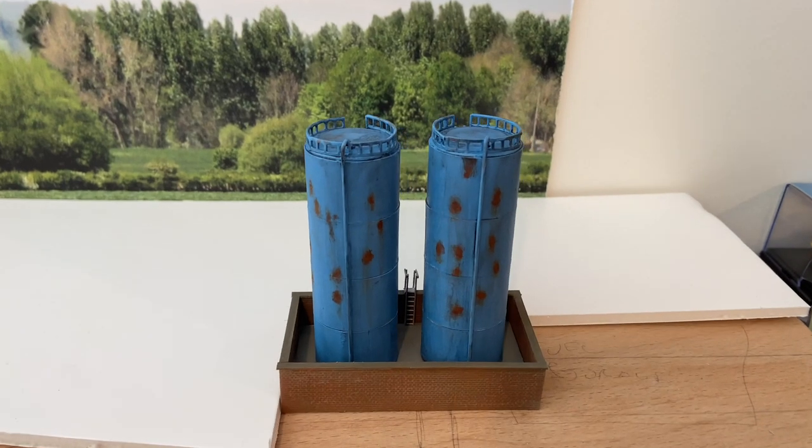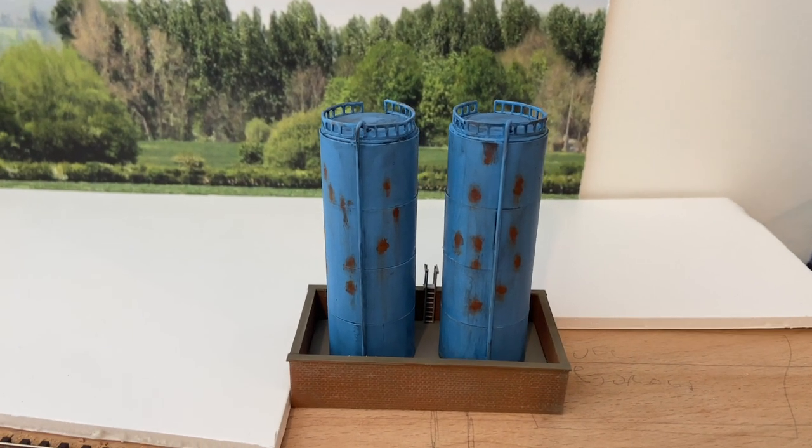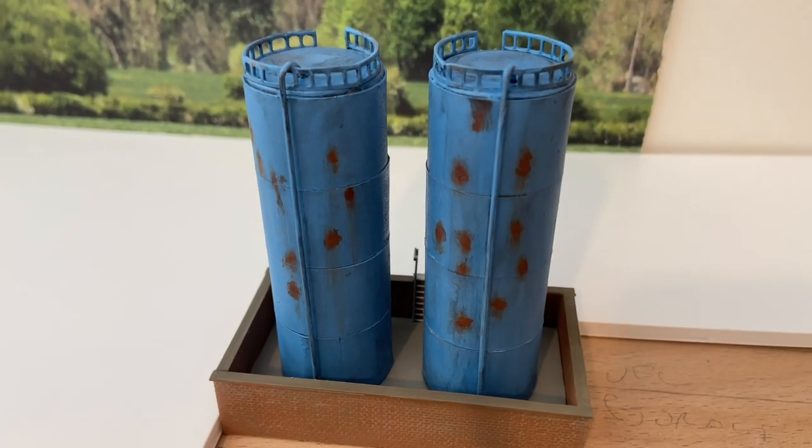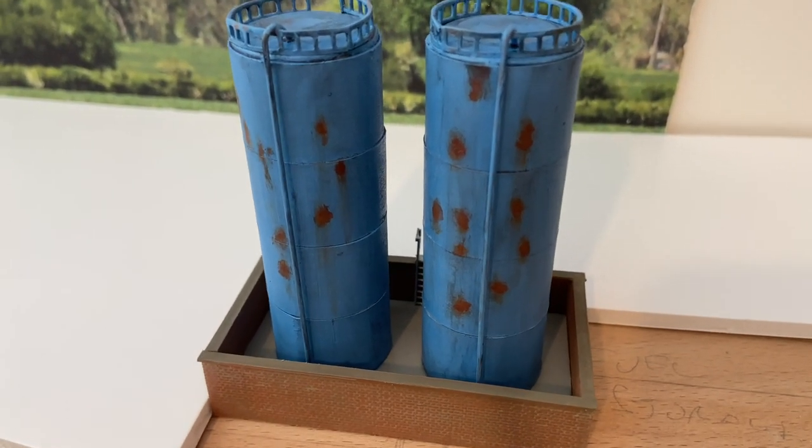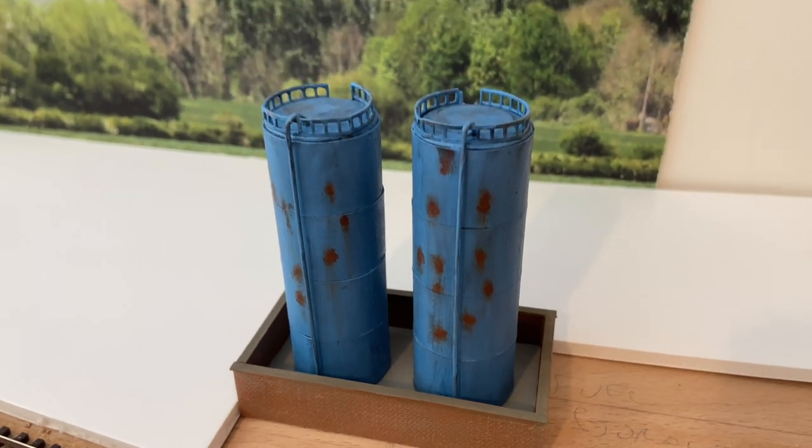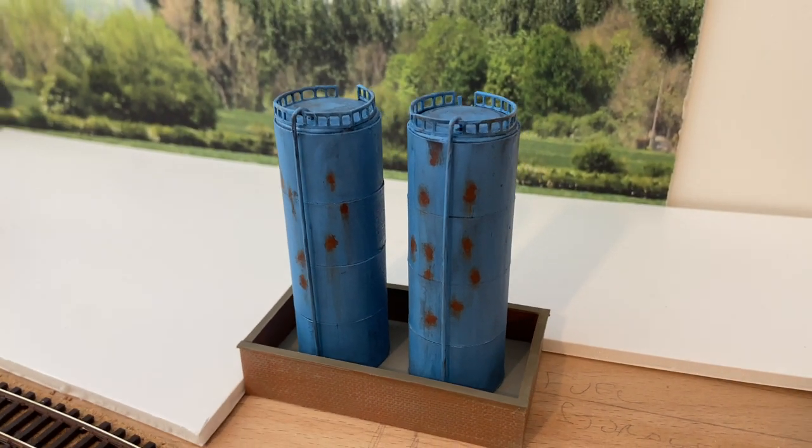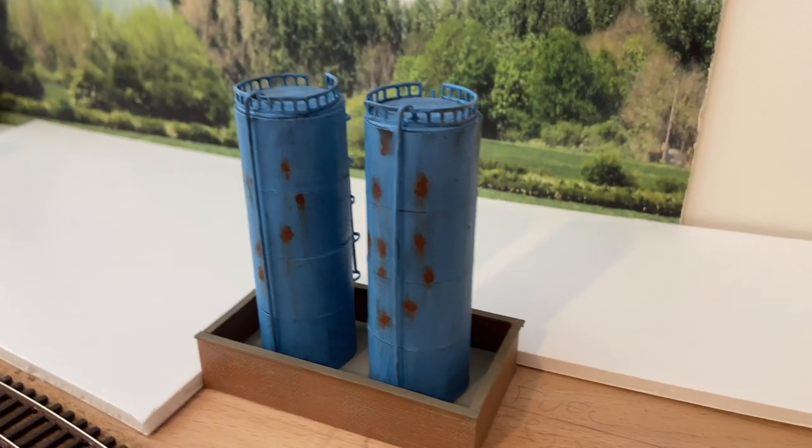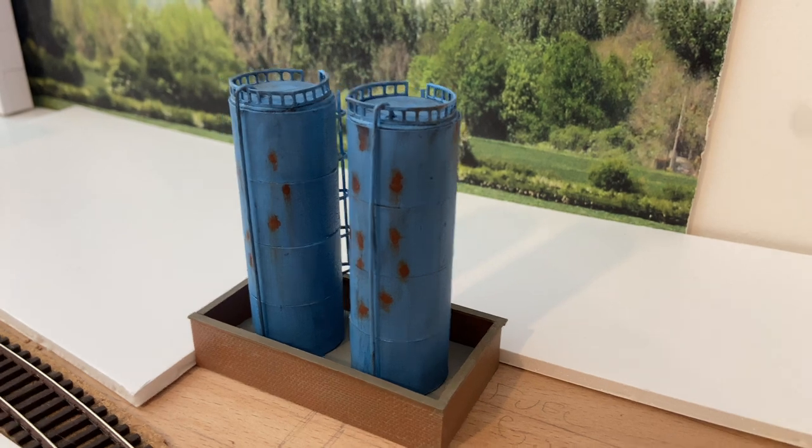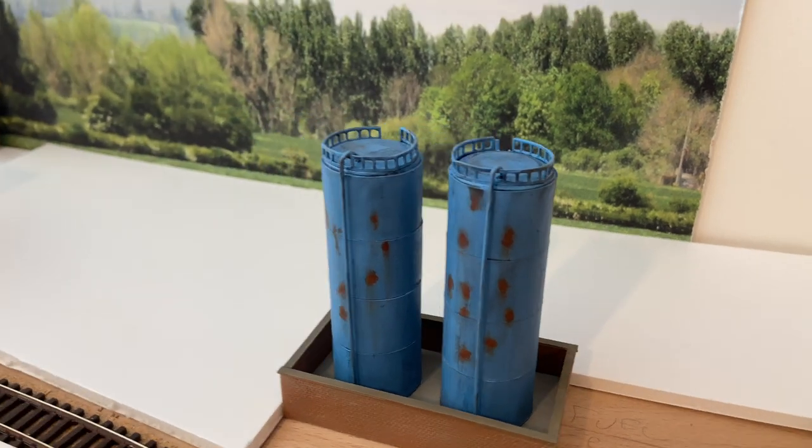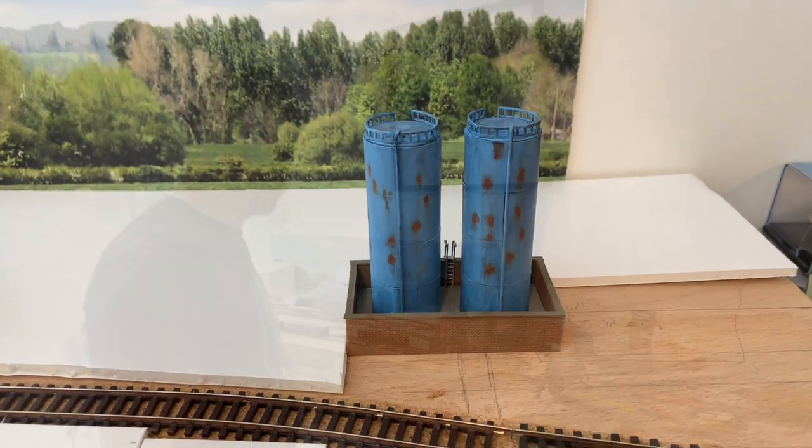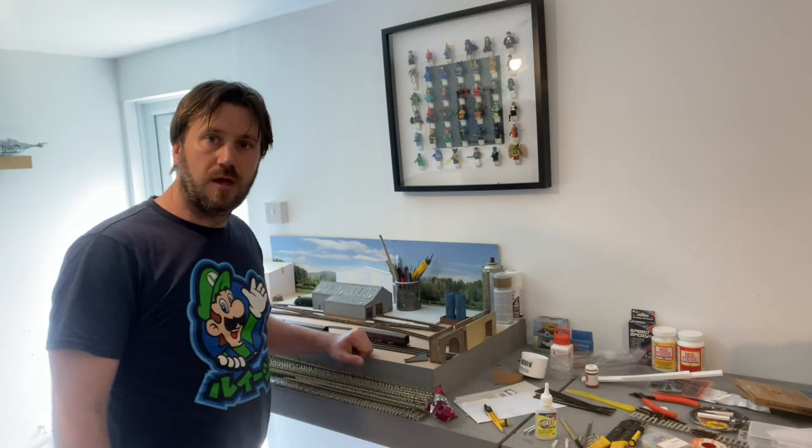And there we are. That's the fuel tanks in place. I think I might just weather the floor a little bit. It's looking a little clean at the moment. But otherwise I'm pretty pleased with that. So next job will be to do the bridges.